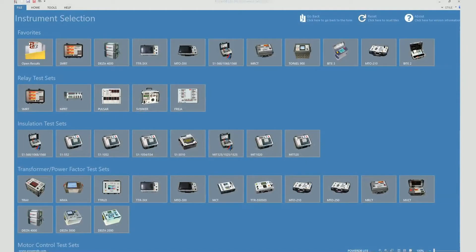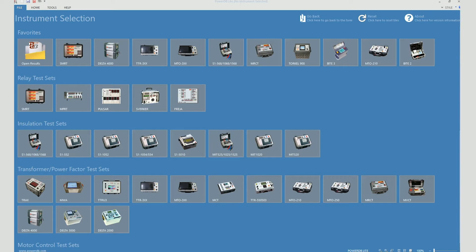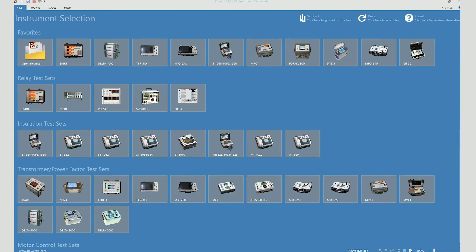The Torkel 900 series comes with its own software called the Torkel Weaver software. You can use the Torkel Weaver software to view the test results on your laptop. The other software option available is in the form of PowerDB. PowerDB is a software which is used with most of our equipment.